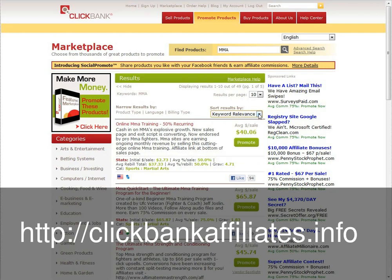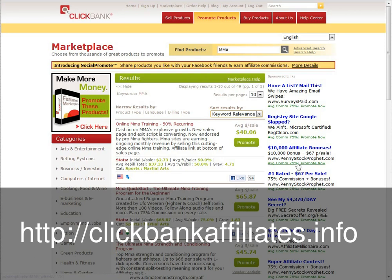The one I've actually put on the blog already is the online MMA training, which is a 50% recurring money-making product. So what you can do is, if you just wanted to do ads like this on the right hand side — just text ads, no banners — you would click on the promote button.